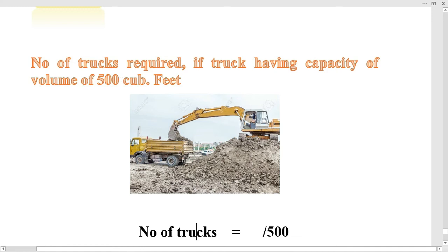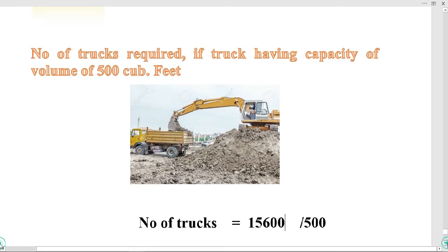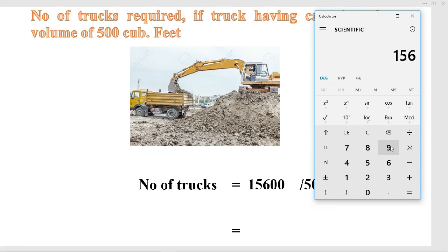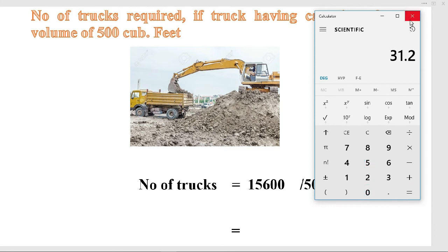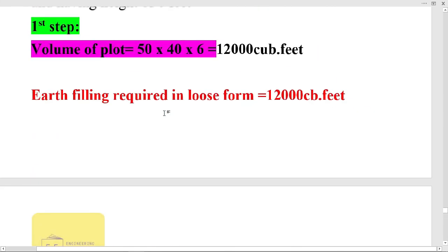Next, we calculate the number of trucks required if a truck has a capacity of 500 cubic feet. Our volume after applying the compaction factor is 15,600 cubic feet. Dividing 15,600 by 500 gives us 31.2, meaning we require 31 trucks to fulfill the earth filling for our plot with dimensions 50 feet length, 40 feet breadth, and 6 feet height.